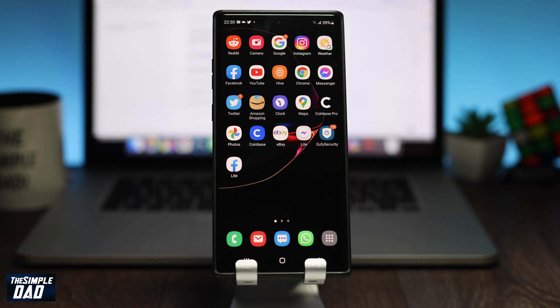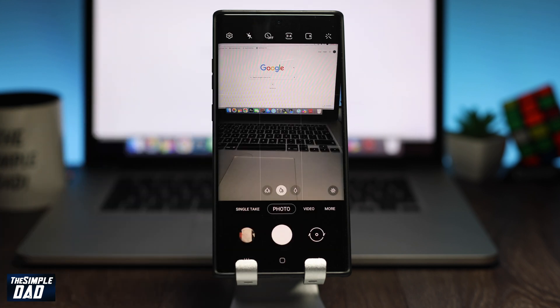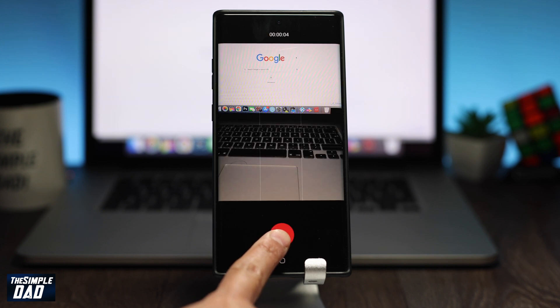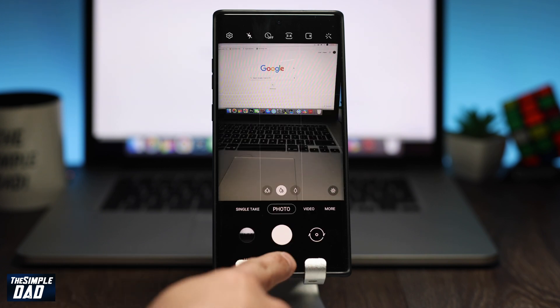If you have an iPhone or iPad, don't worry, I have a tutorial for that as well. You should see a link at the top right. So to begin with, make sure you record a video using your Android phone in portrait mode.